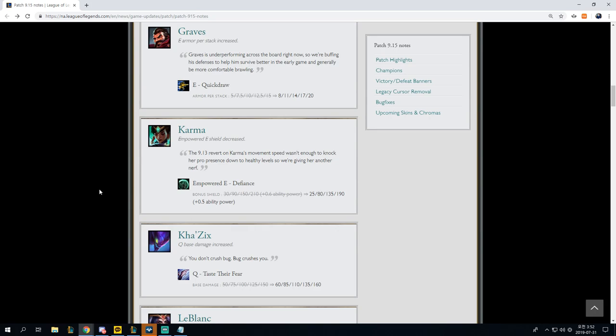Graves, E armor pen stack increase, quick draw armor per stack, 5 to 15 scaling to 8 to 20. This is actually really, really, really big for Graves. The problem, however, for Graves, is that certain other champions in the meta might make it so that he's not necessarily that great.